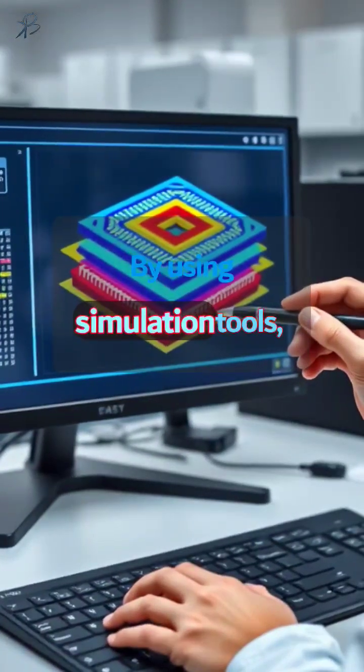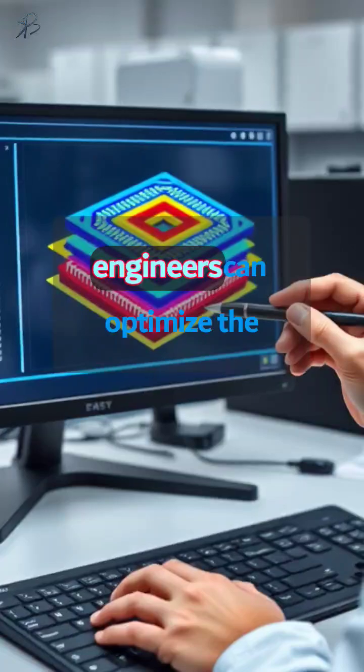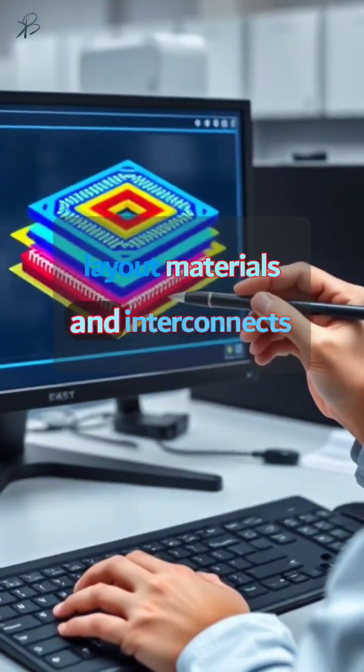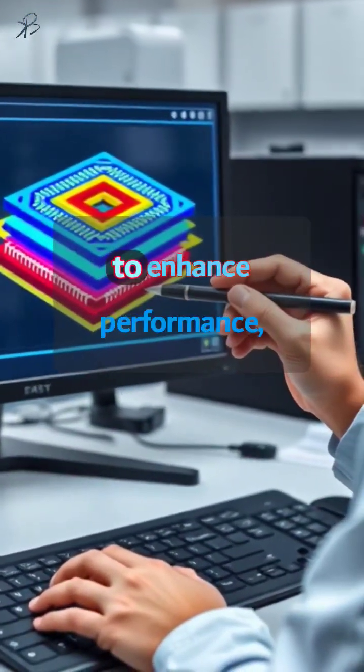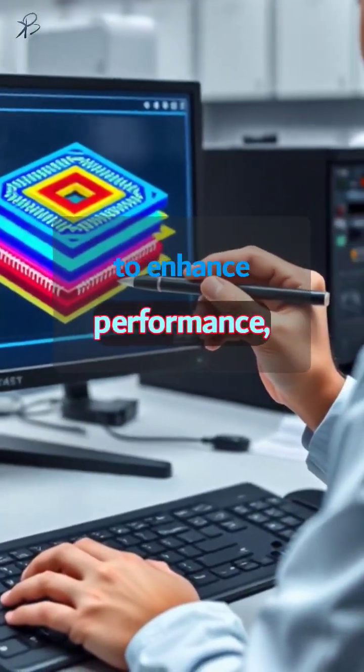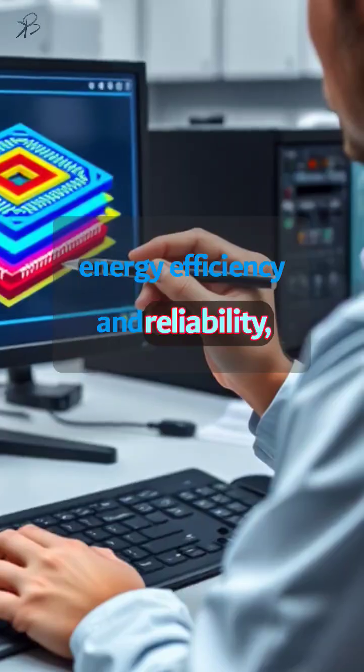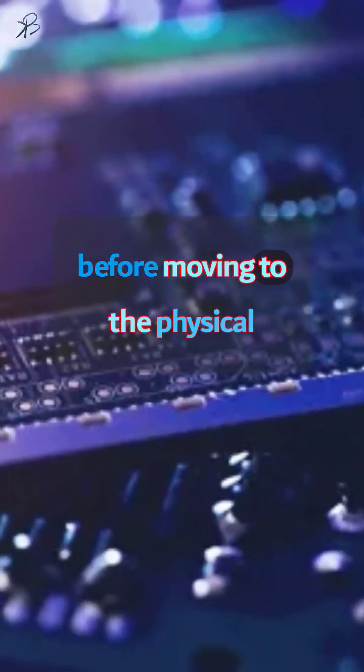By using simulation tools, engineers can optimize the layout, materials, and interconnects to enhance performance, energy efficiency, and reliability before moving to the physical prototyping stage.